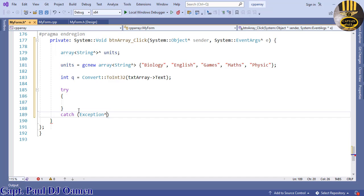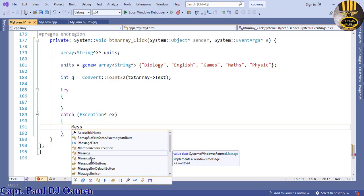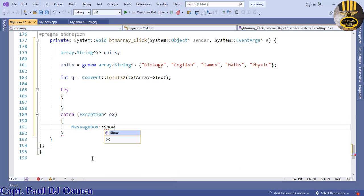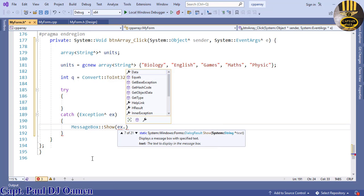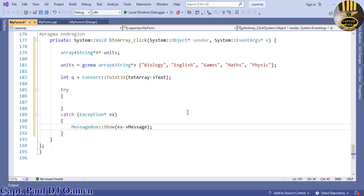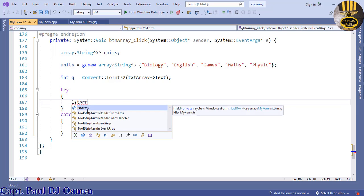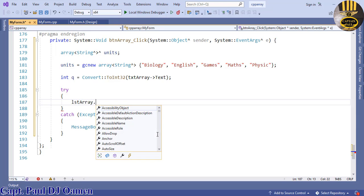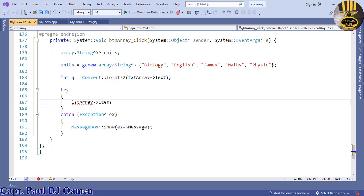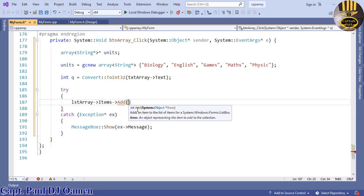Inside the catch statement, enter Exception with the variable 'ex' in curly braces. In there I'll enter a MessageBox — the system will display a message telling the user the input entered is invalid. Inside the try block, for the ListBox: lstArray->Items->Add — and what am I adding? I'm adding units at index q — so units[q].